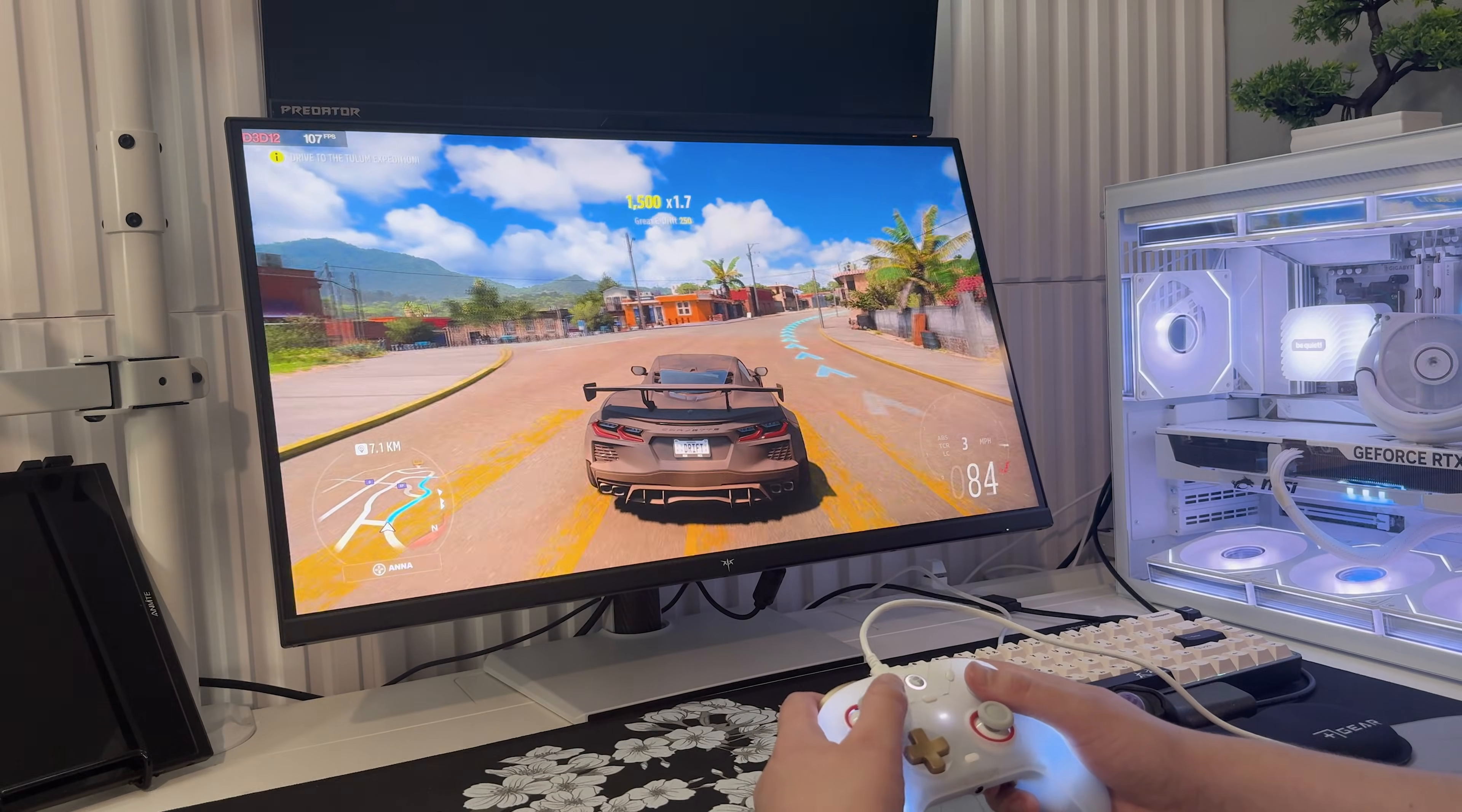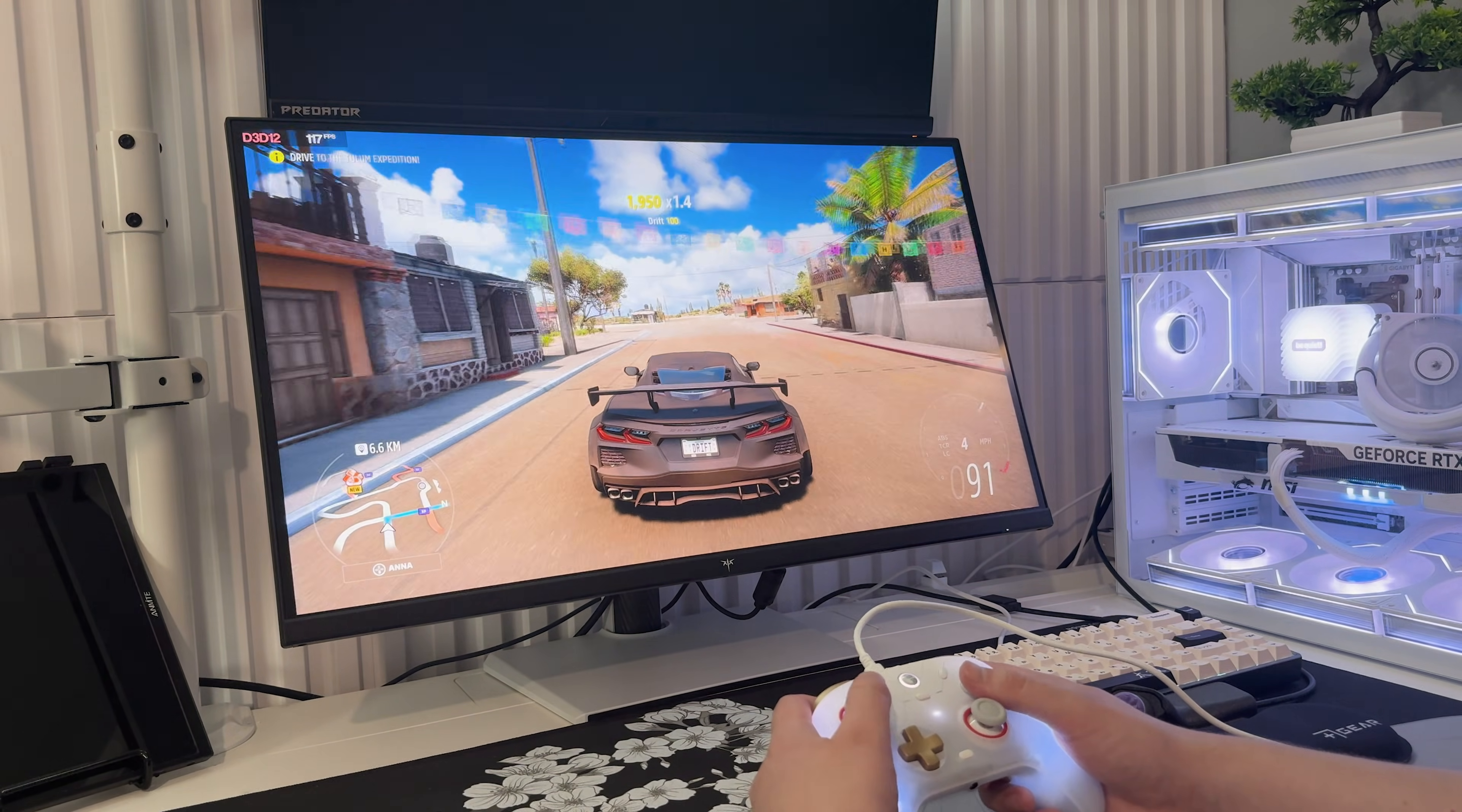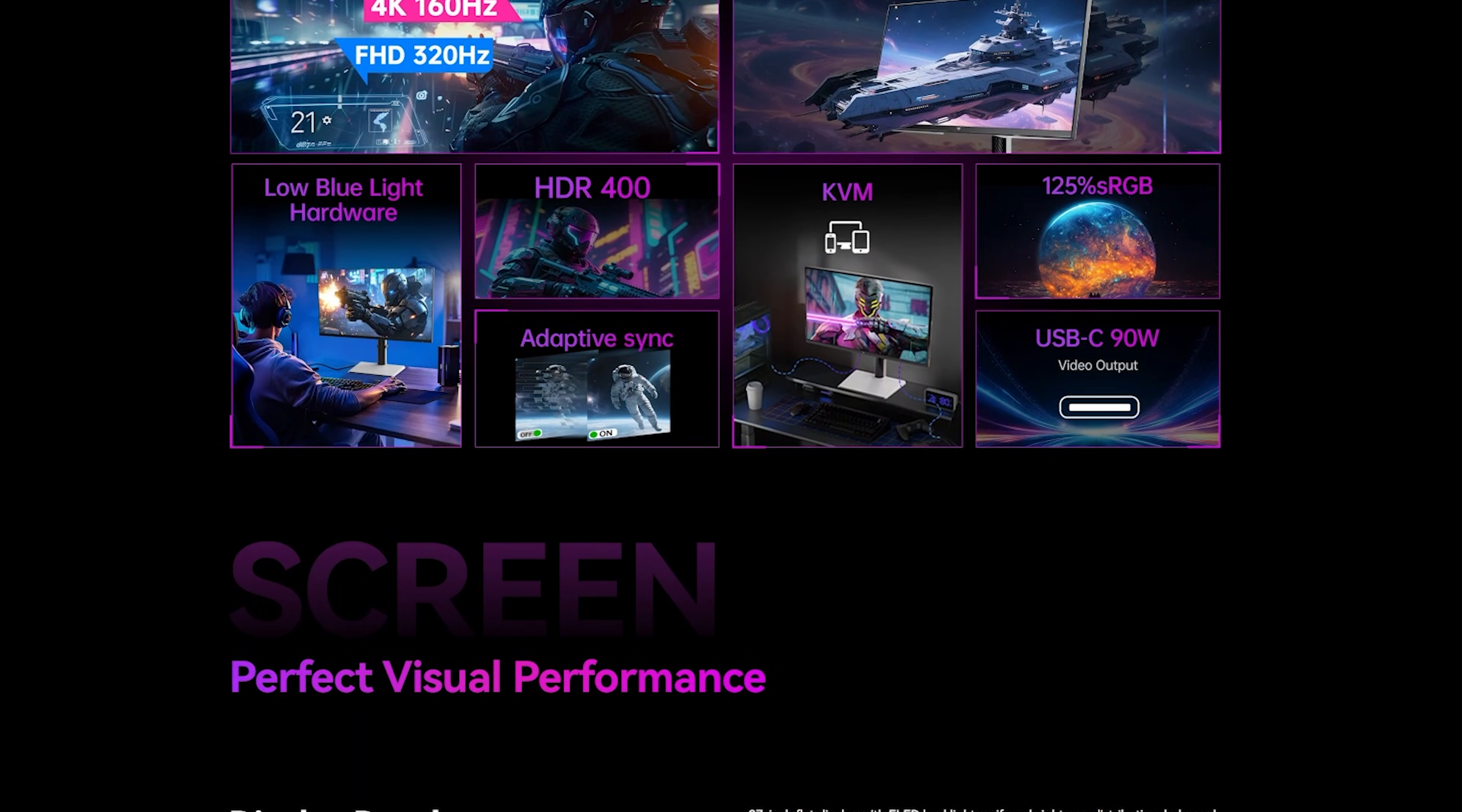So after using the H27P6 for a week, here's my final take. If you're someone who games and creates or you bounce between AAA titles and FPS games, this monitor makes your life easier. You get 4K clarity for immersive gaming and 320Hz speed for competitive ones, HDR for better visuals and USB-C for a clean desk setup. It's versatile, it's fast and it's honestly one of the best all-round displays I've used this year.